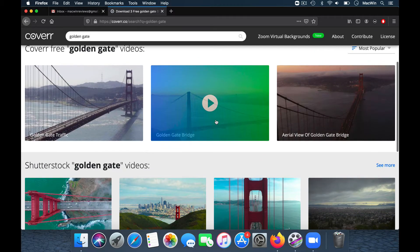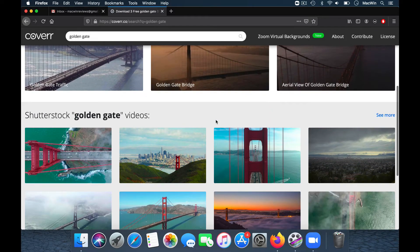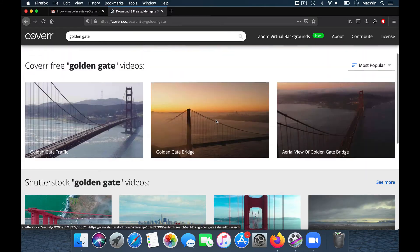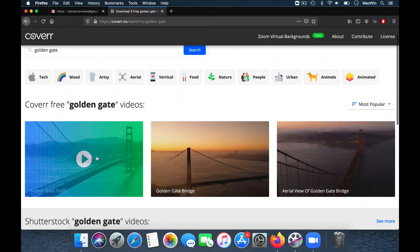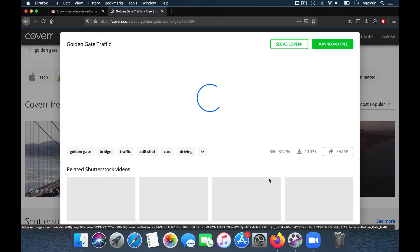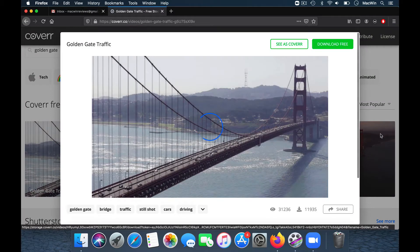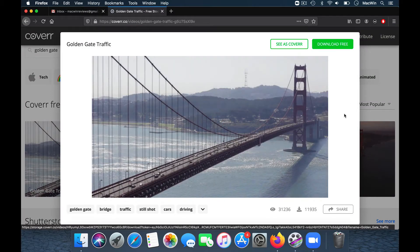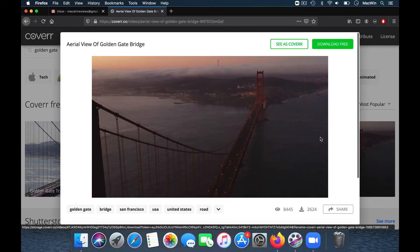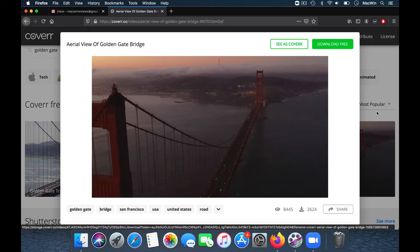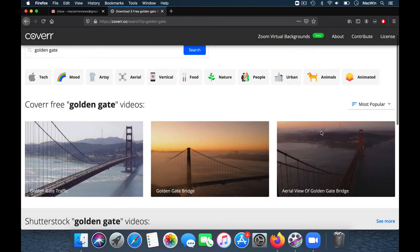At the top you'll see there are covr free videos. Click on any of them and you'll be able to see the animated version of the bridge. There's also another aerial version available — these are nice backgrounds for your Zoom calls.